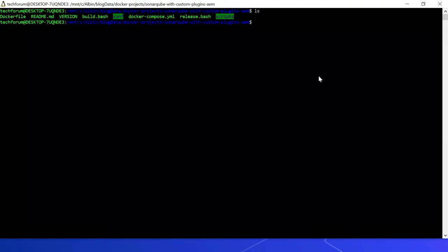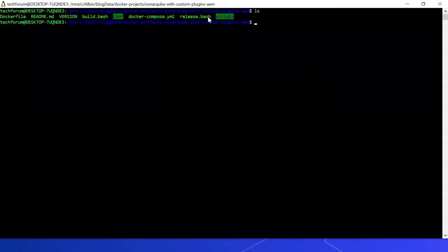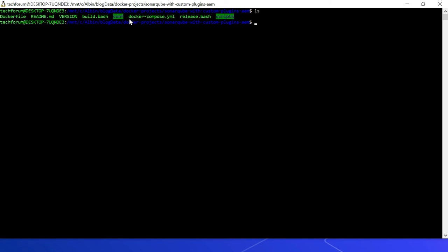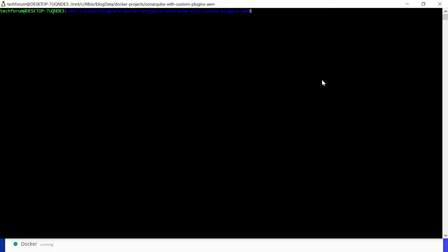Let us now run the application. I am into this folder. Here if you see there is a file called docker-compose.yml on the same project SonarQube with custom plugins AEM. Let me run the docker-compose command: docker compose up. You can add -d, which means the containers will be running in background. I am not running that.